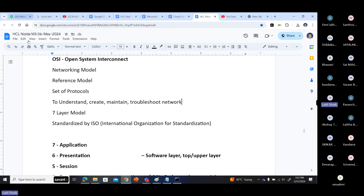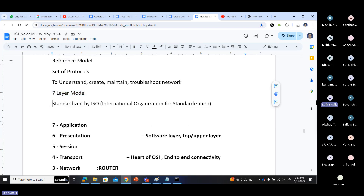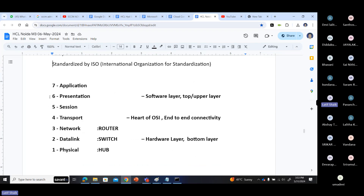This is Open System Interconnect. It contains seven layers and this model is standardized by ISO - the International Organization for Standardization. The OSI model is a networking model, a reference model with seven layers. The seven layers are: application layer, presentation layer, session layer, transport layer, network layer, data link layer, and physical layer.